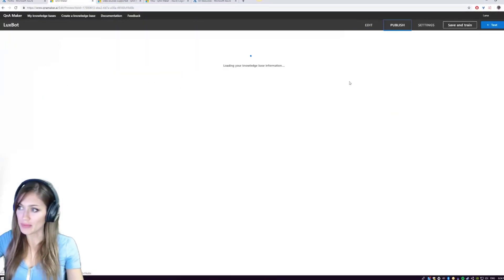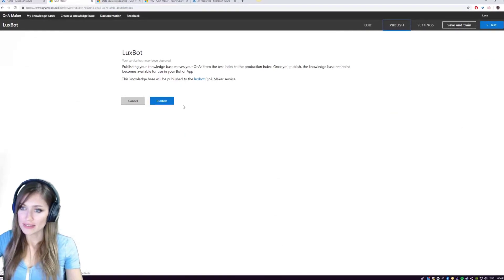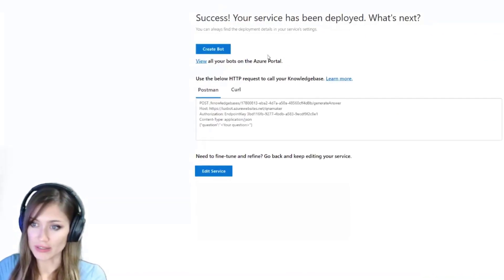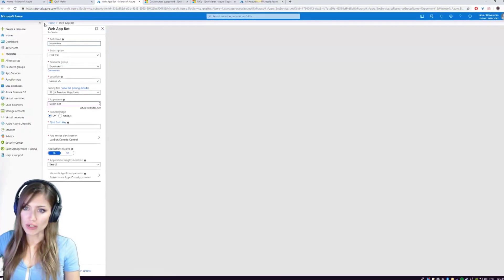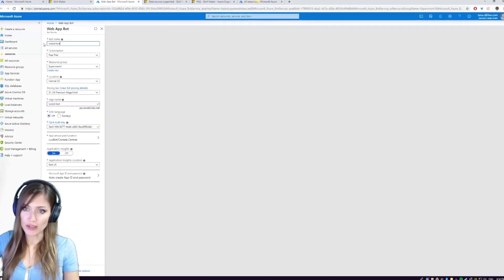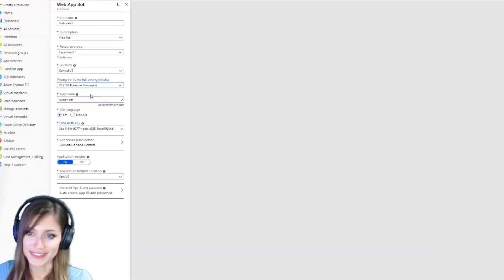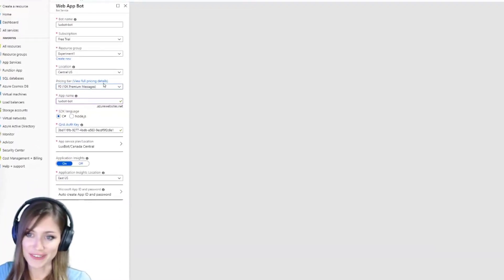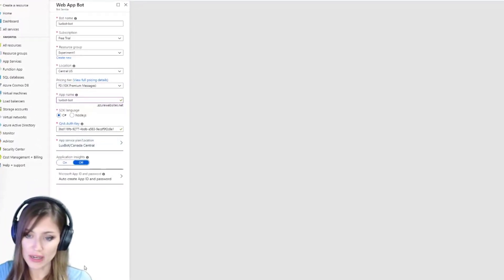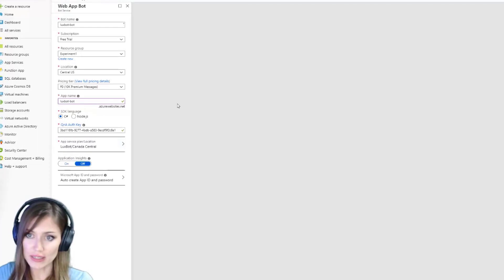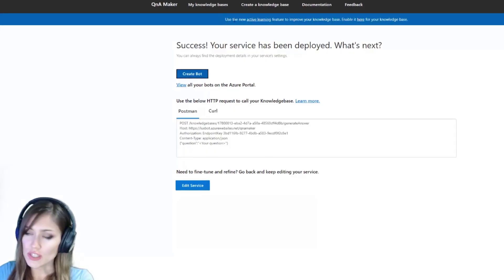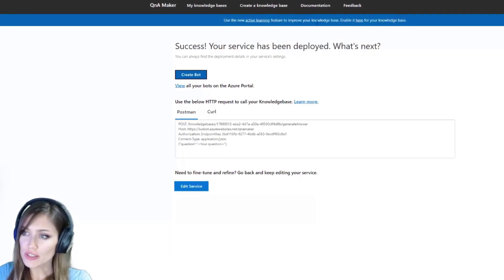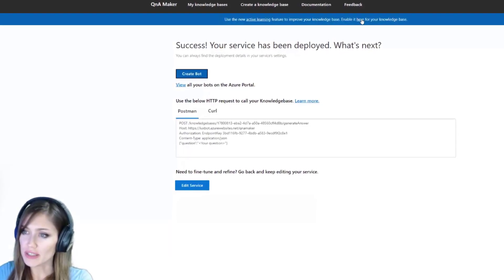So now we go to publish. Service has been deployed. Okay, we got to create it over here. We're going to go to the free one. We don't want insights right now. Create. Use the new active learning feature to improve your knowledge base. Enable it here. Ooh, what's this do?